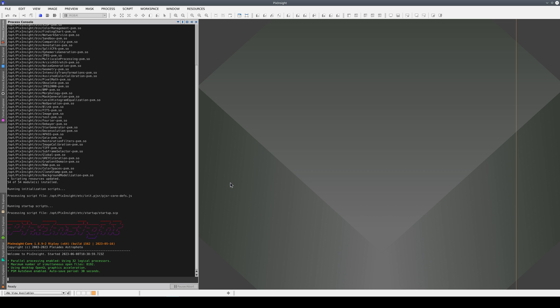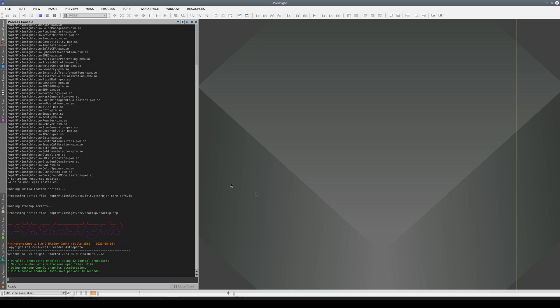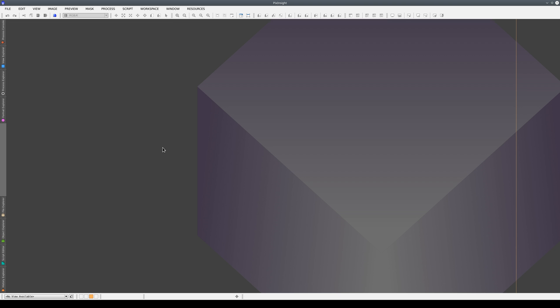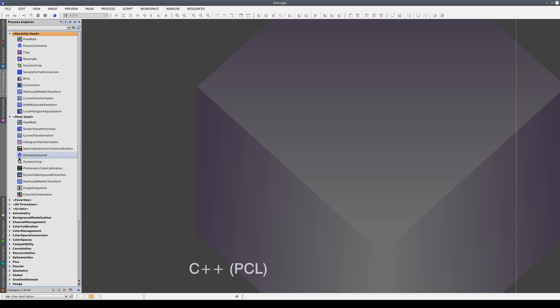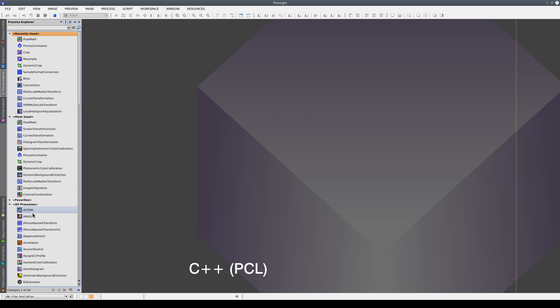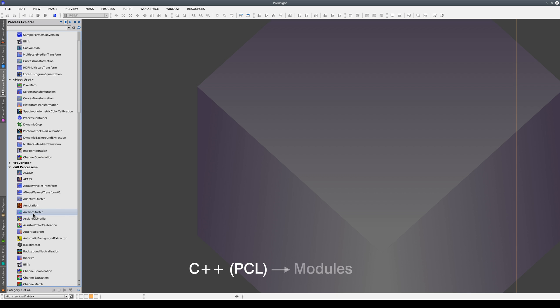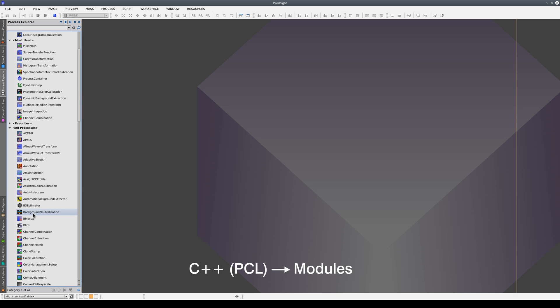There are only two development frameworks in PixInsight. The first is based on C++ programming language and can be used to create new modules.